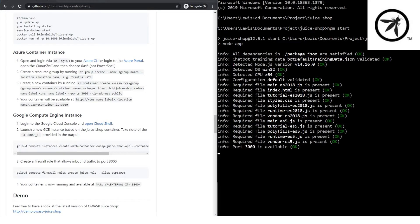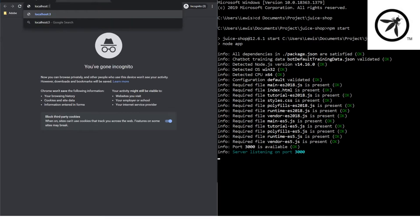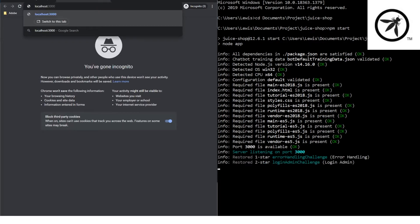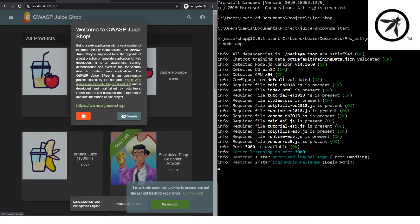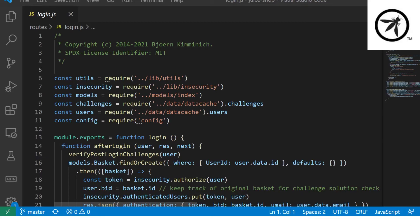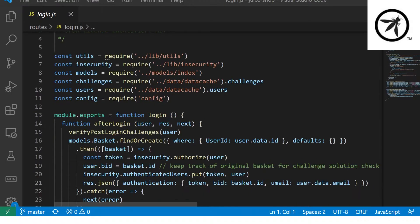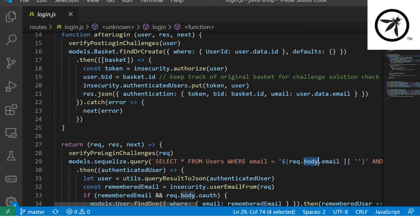Juice Shop is great when you want to learn how to perform a code review. Since it's open source, you have access to the raw code to see what's happening under the hood. You can learn how to follow the data flow in an application from source to sink, where a vulnerability starts, and where a vulnerability ends.